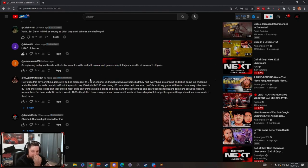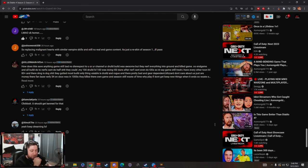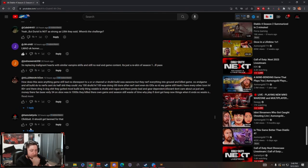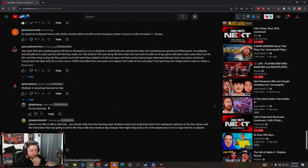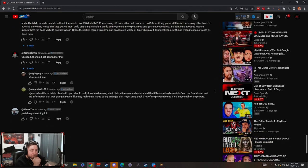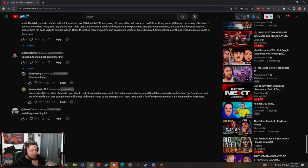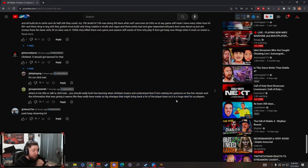Josh Showers: clickbait, you should get banned for that. Yes I should I guess. Keep dreaming. Big: it's not clickbait, where in his title or talk is clickbait? You should really look into learning what clickbait means and understanding that if he is stating his opinion on the dev stream and the information that was given, it seems likely that they have made so many big changes that might bring the player base back, that's a huge deal for us players. Yes, thank you, so true.